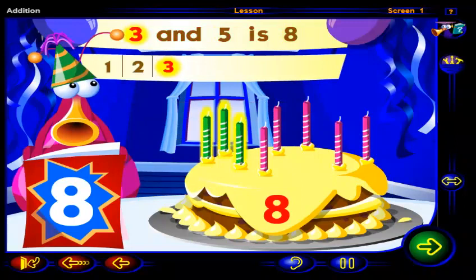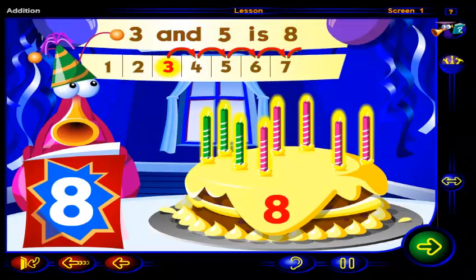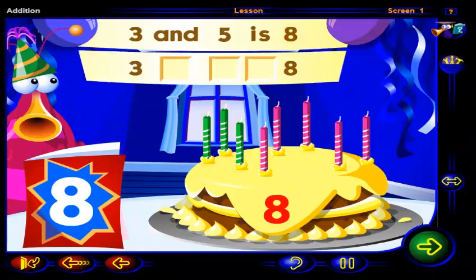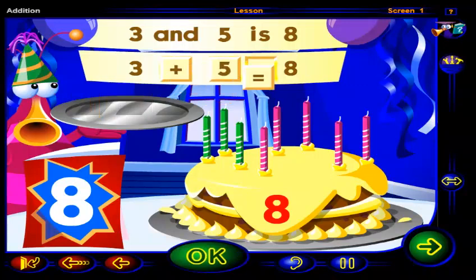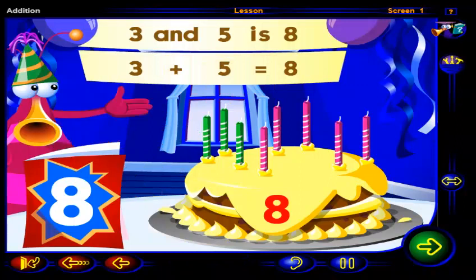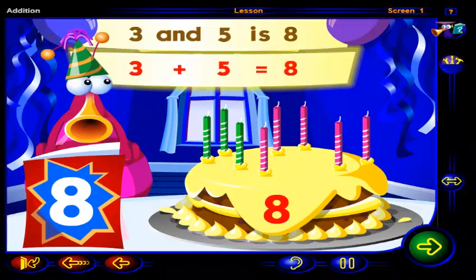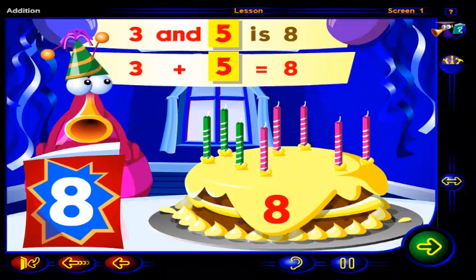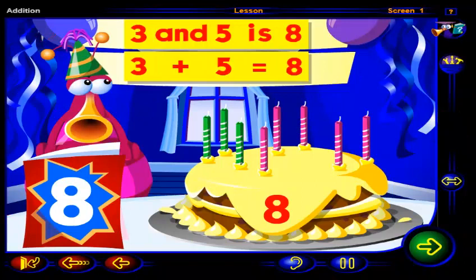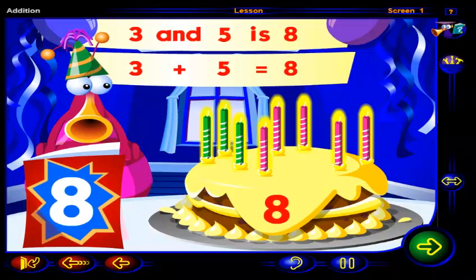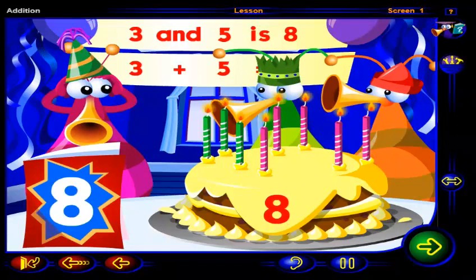One, two, three candles, and one, two, three, four, five more is eight candles altogether. Drag the signs and number here to show that three and five more is eight. Click OK when you're done. That's right. This number sentence shows that three and five is eight. Click on this number sentence. Three plus five equals eight. The sum of three and five is eight. You're eight, and now you have eight candles on your cake.